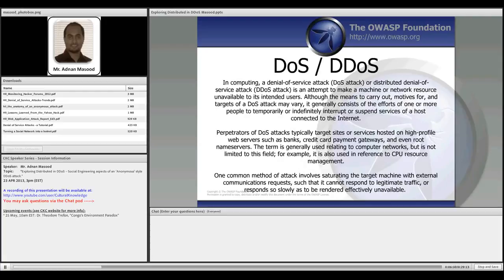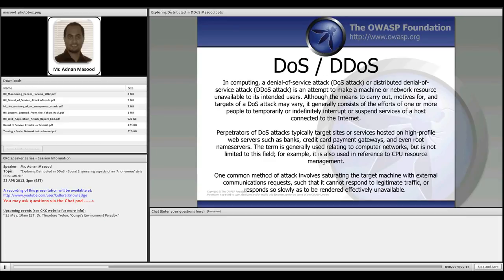Distributed denial of service has been a challenge for network and data center operators since the very early days of the internet, and the trend is sure to continue as more companies move to web-based, mobile, and cloud computing architectures. DDoS attack services are now being advertised online for as little as five dollars per hour, and I have a slide showing one of these ads where you can do a DDoS on somebody's site with various modules for five bucks.